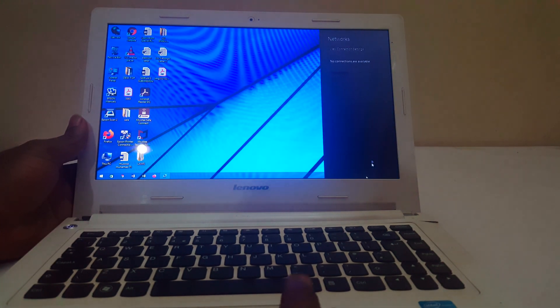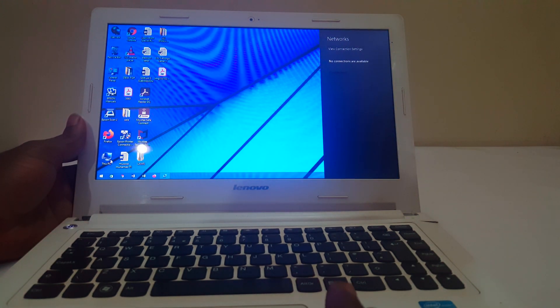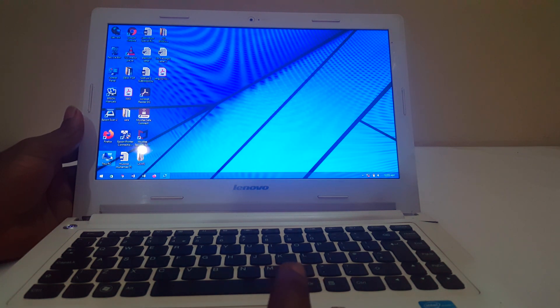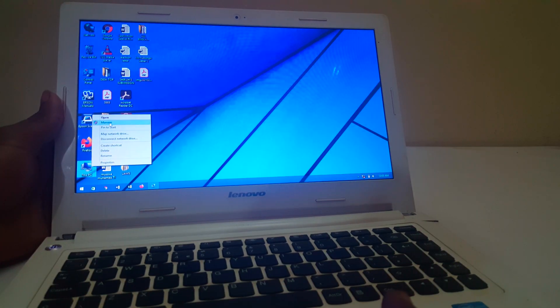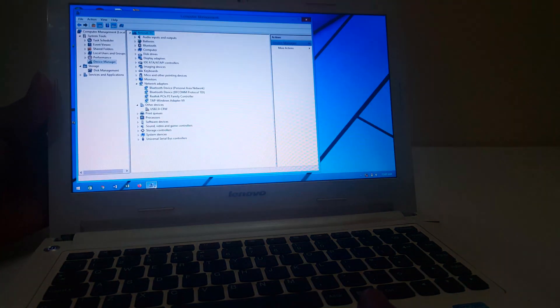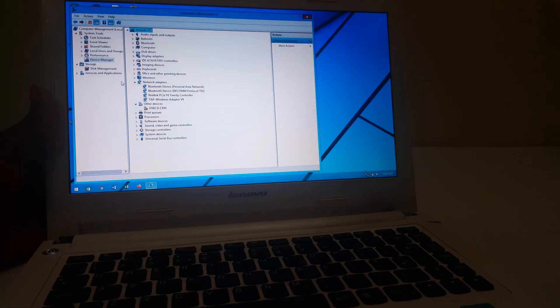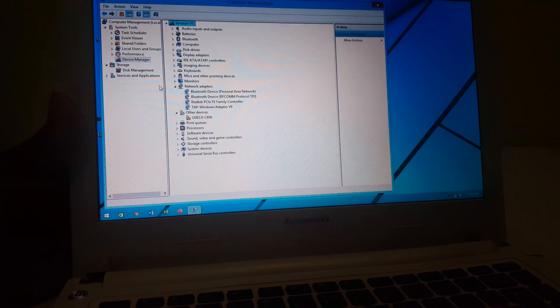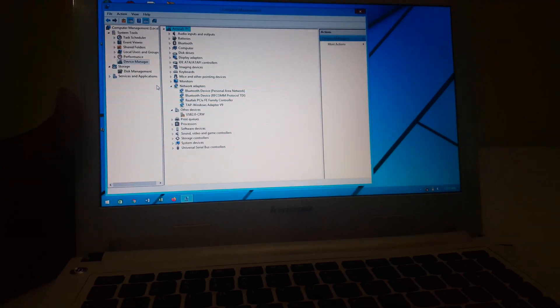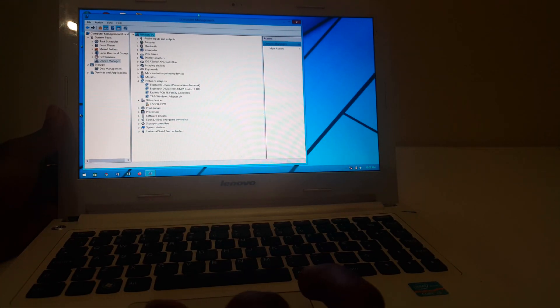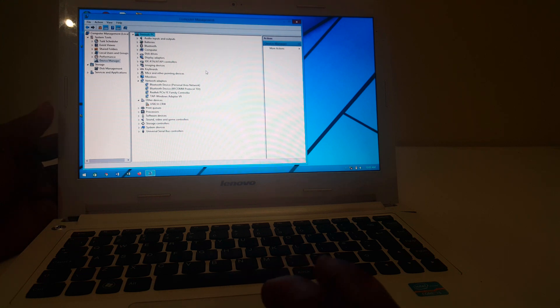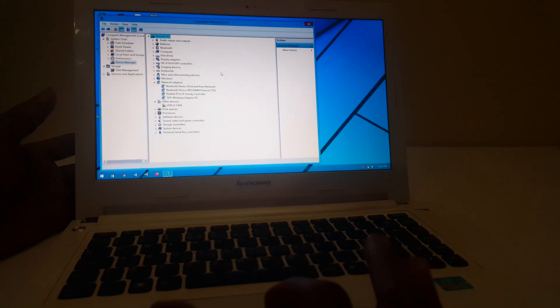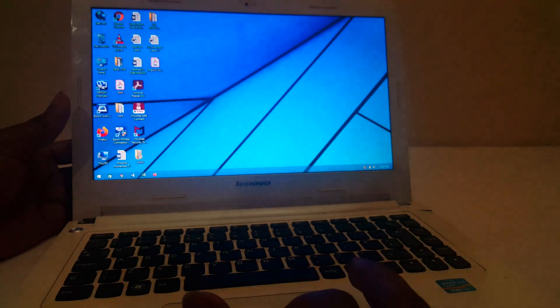As you can see, if you try to go to the system manager, we see that we don't have the wireless adapter. This happened because the wireless adapter is being disabled. Even right here you can't even search for it to install drivers for it.